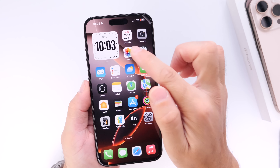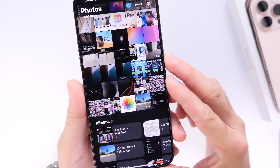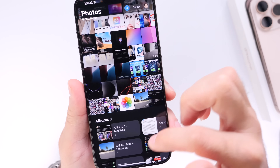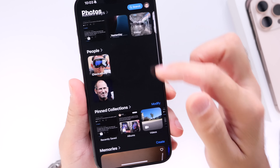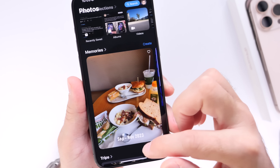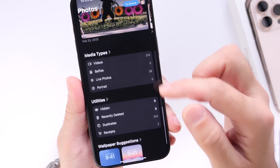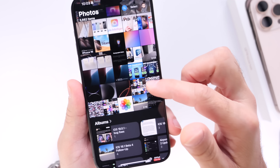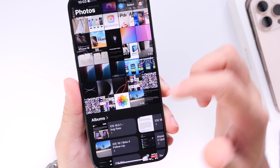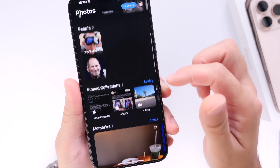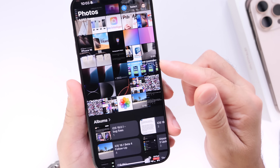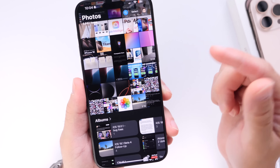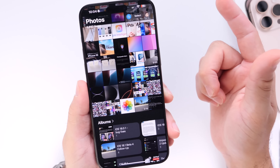According to Apple, the idea behind the new design in the Photos app is to have a simple one-scroll experience. So you have all your photos, and you continue to scroll through your albums, recent days, people, pin collection, memories, trips, featured photos, media types, utilities, and wallpaper suggestions. But that can be a bit much, and some people find this complex and crowded. The great thing about the Photos app in iOS 18 is that it's fully customizable — you can actually simplify this to a very similar experience as you had with the Photos app in iOS 17.